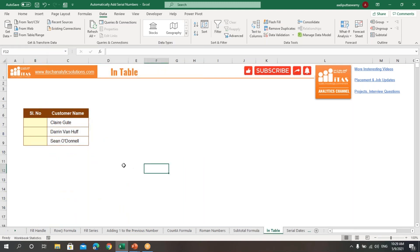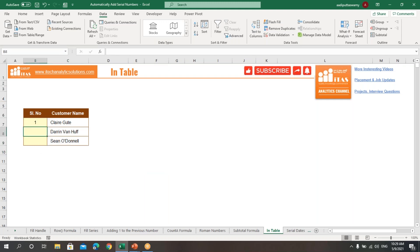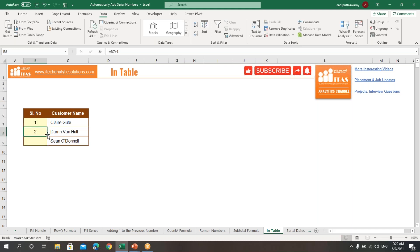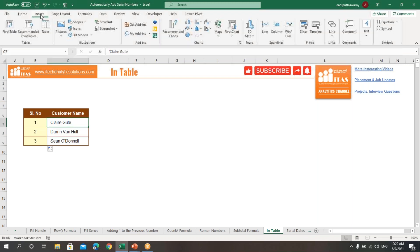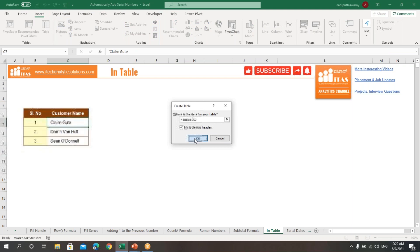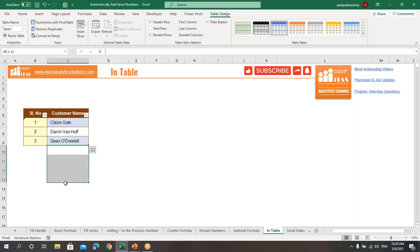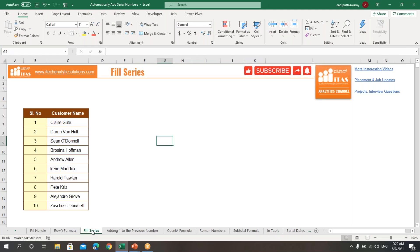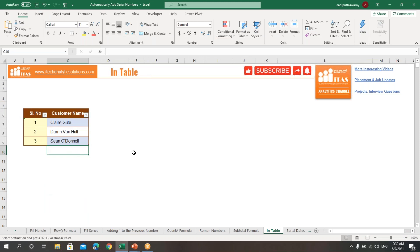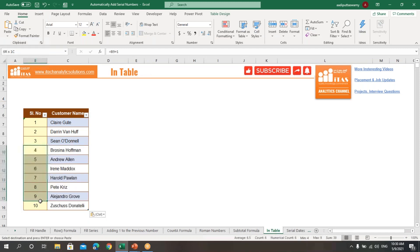The next option is using a Table. In a table, serial numbers can be generated automatically when you add data. Type 1, then in the next cell use the formula: equals the previous value plus 1. Drag it down, then convert the range to a table by going to Insert and selecting Table. When you add more data by pasting into the table, the serial numbers are generated automatically.